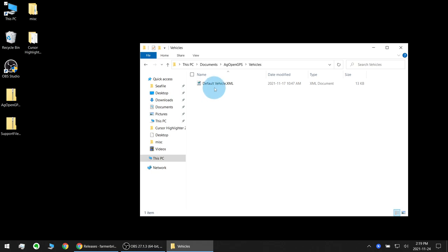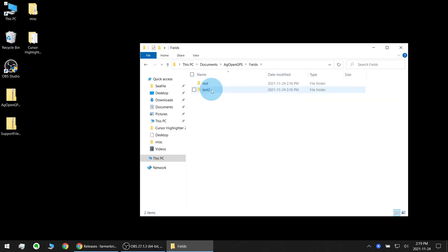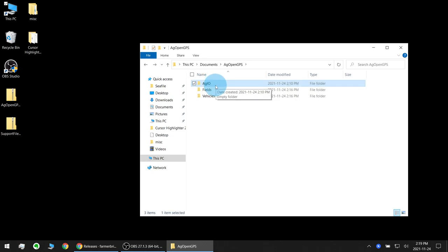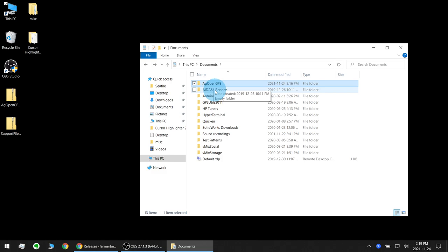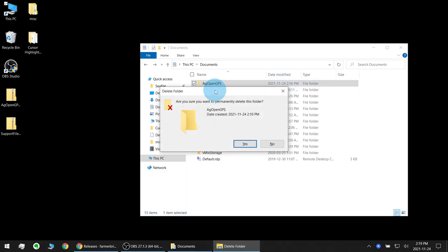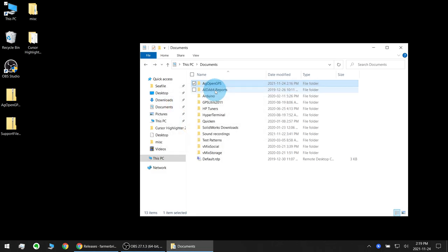See I've just got the default vehicle for now. A couple of test fields and AgEO also stores some files here. I'm going to go and delete these so I get a fresh start.